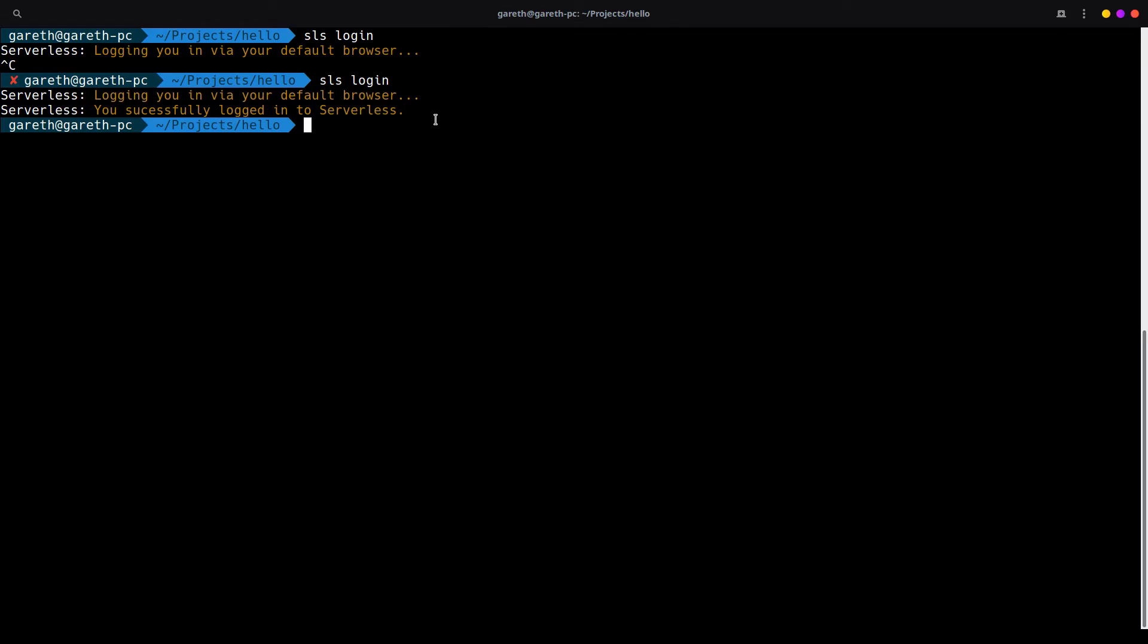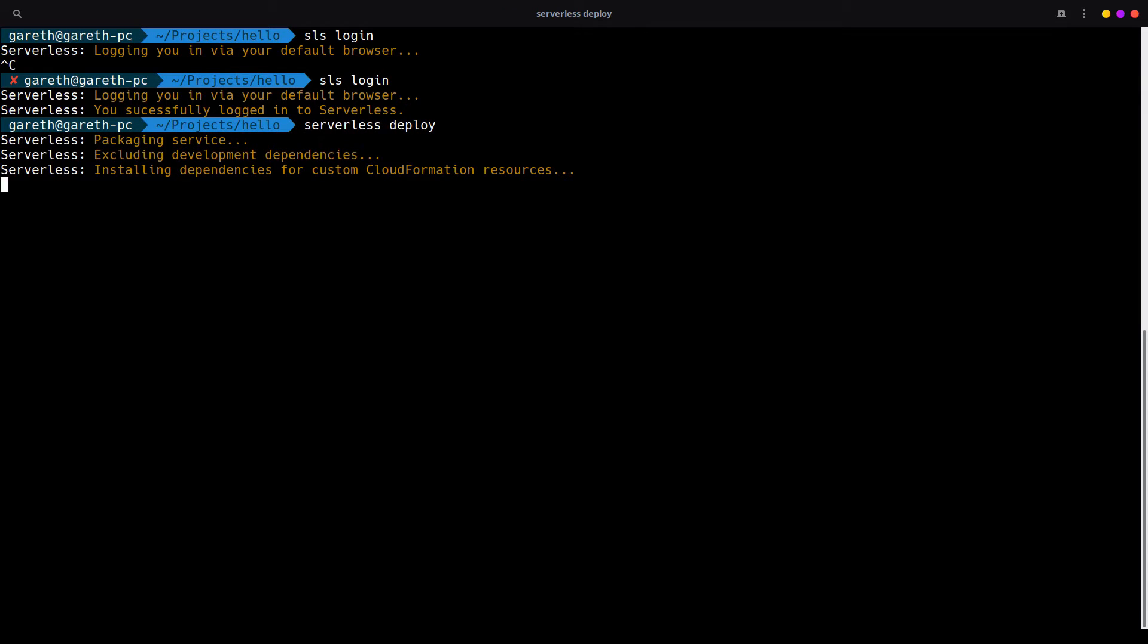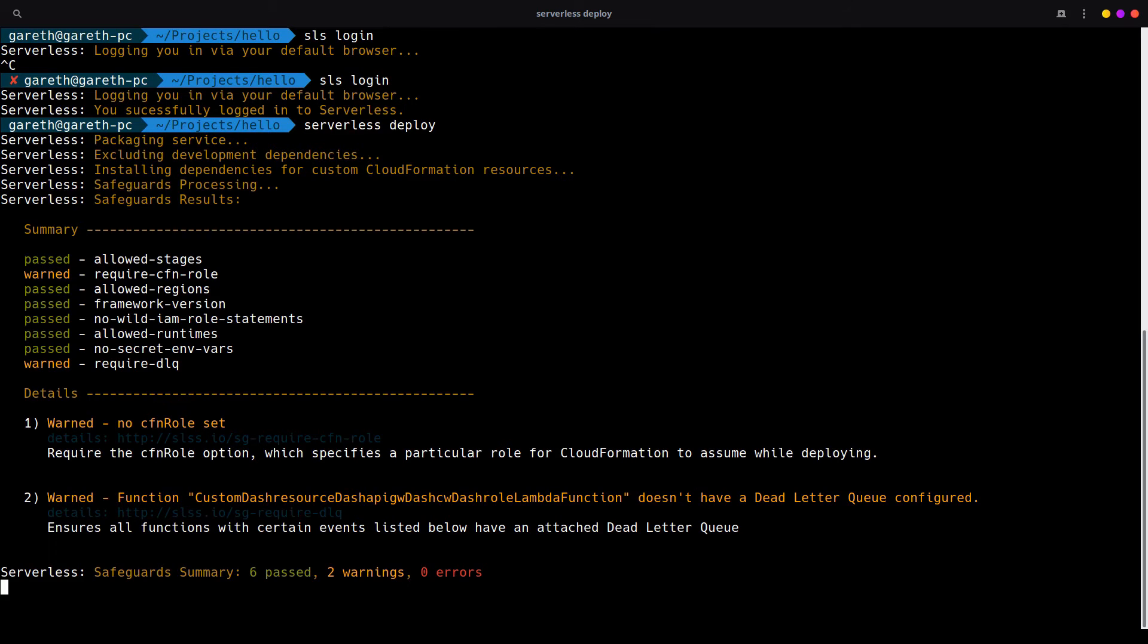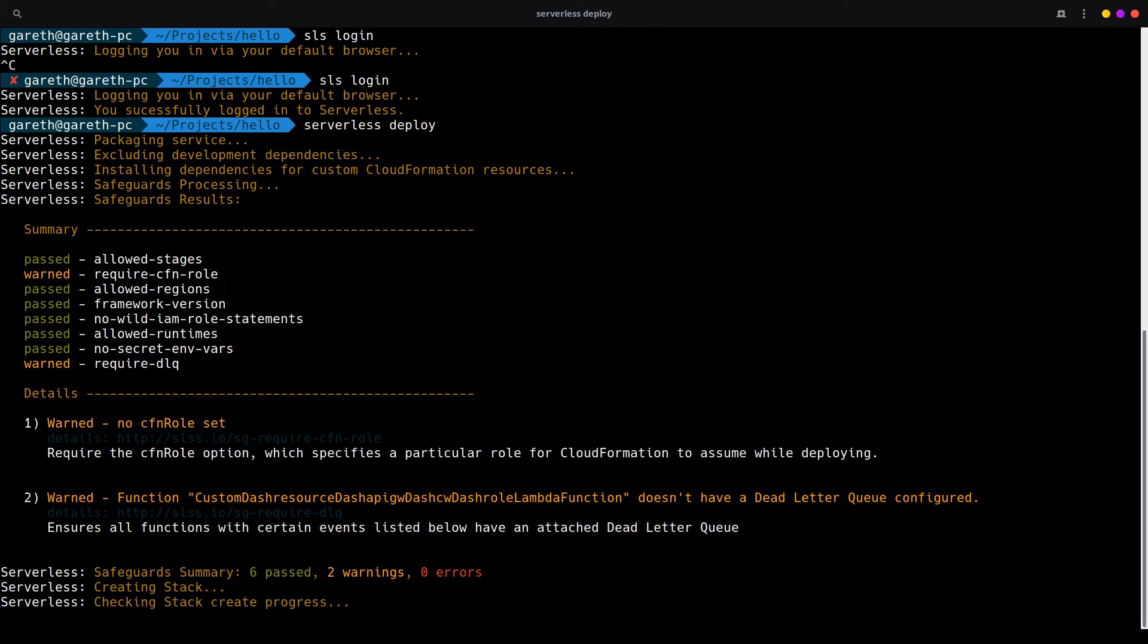At this point, it means that we can also run a deployment. So let us go ahead and deploy our service that we've just created. The first time we deploy a service in this way, it may take a couple of minutes because it'll be the first time that this service is being created on our AWS account. So this may take a little bit of extra time.